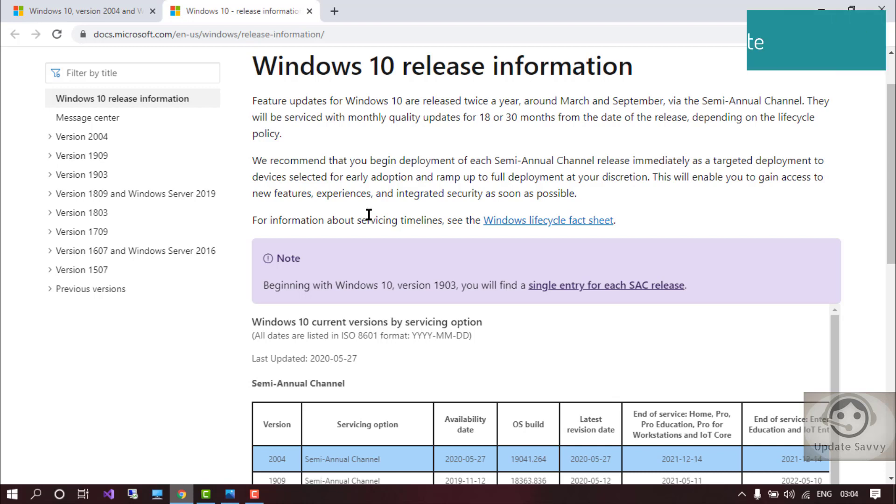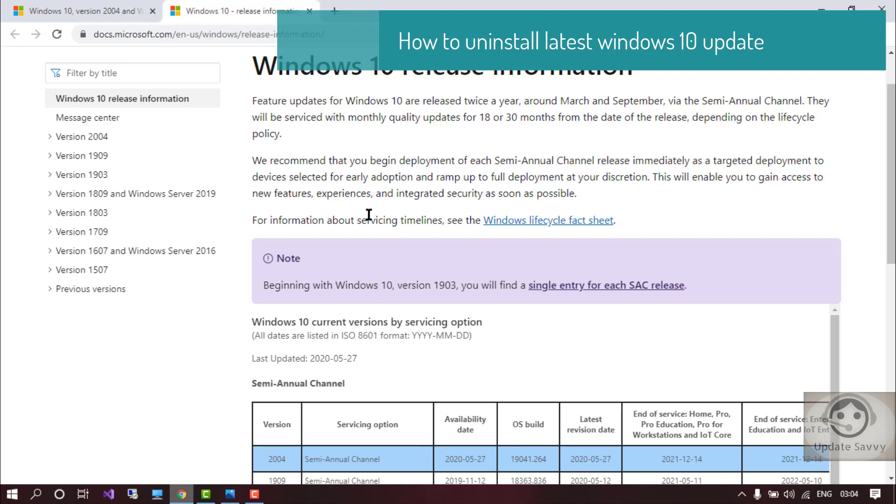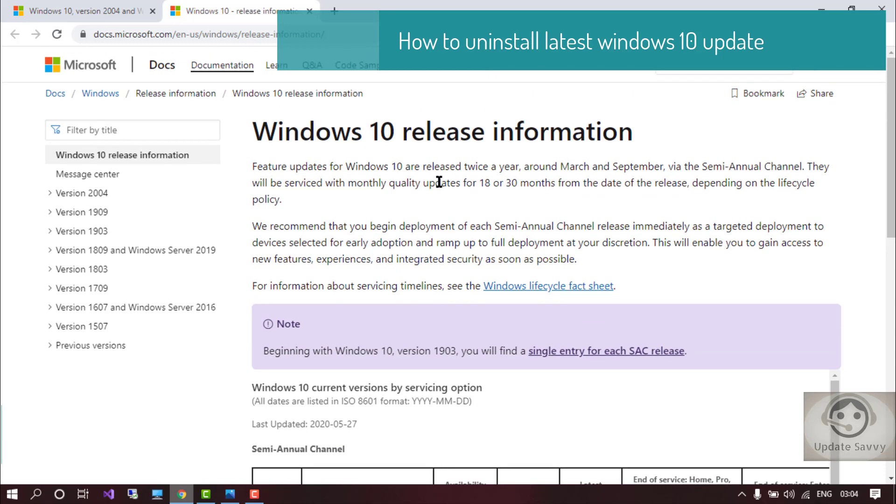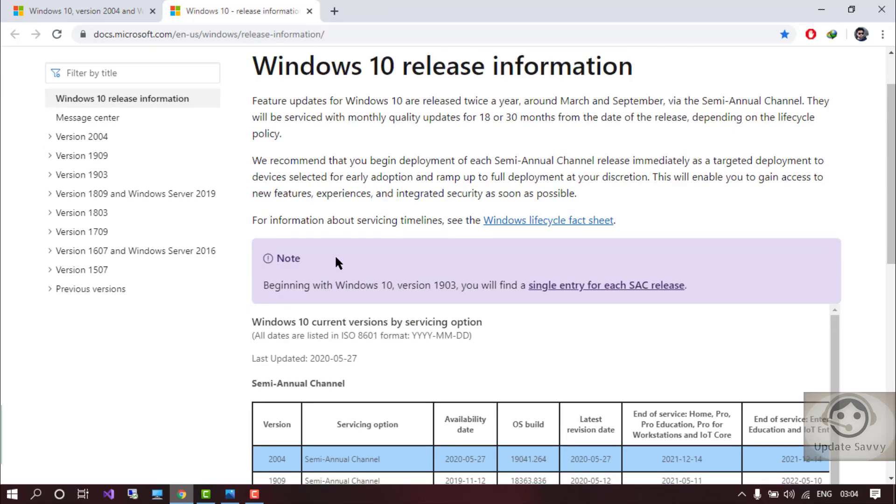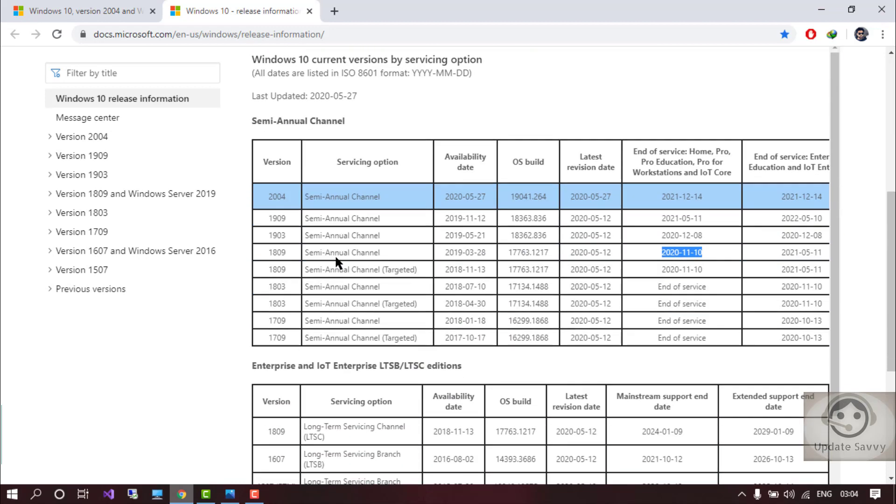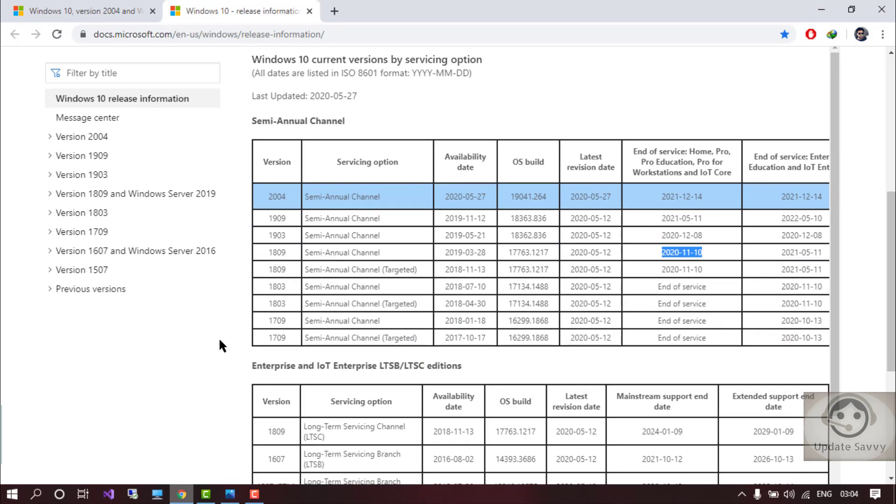So if you accidentally updated to the version 2004 and you want to roll back it to the previous version, I have created a video so you can go to my channel. I will provide that link also so you can just check out that video and roll it back to the previous version.